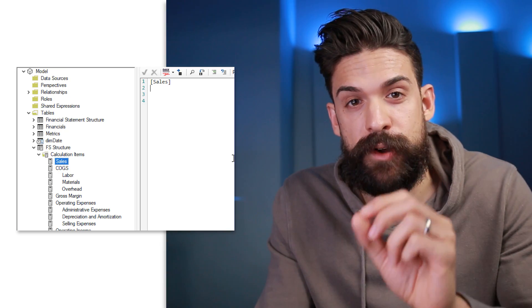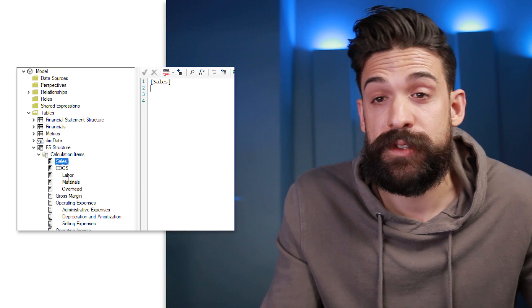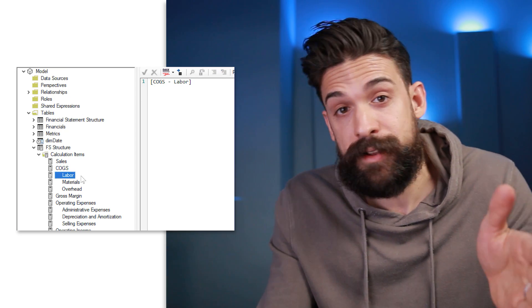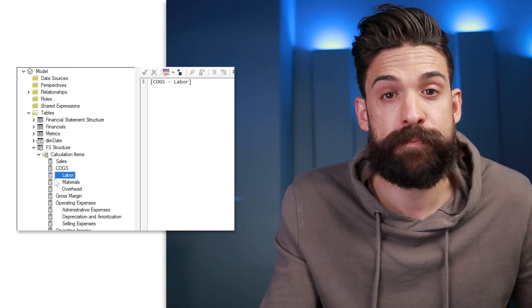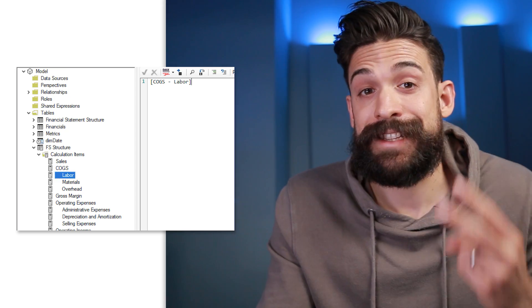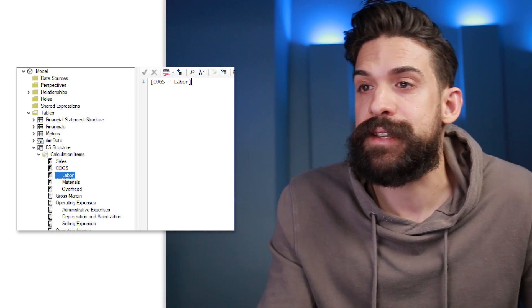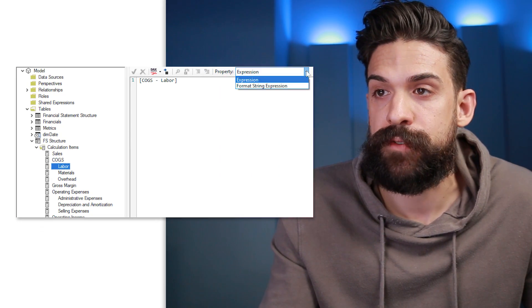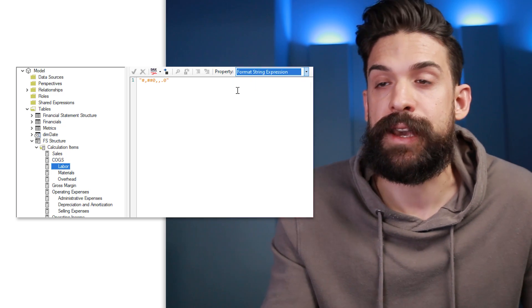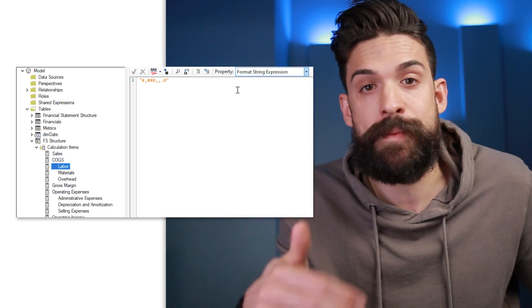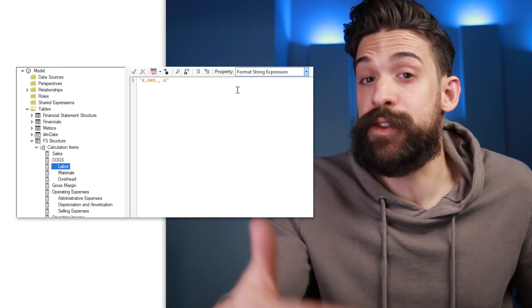There are two things worth noting. First, if you want a little indent in your financial statement later, you can just put some spaces in front of the name. Second, if you go to the drop-down for the expression, you can also choose the format string expression and put in the formatting string for how these values need to be displayed. If you don't know how formatting strings work, just check out this other video.